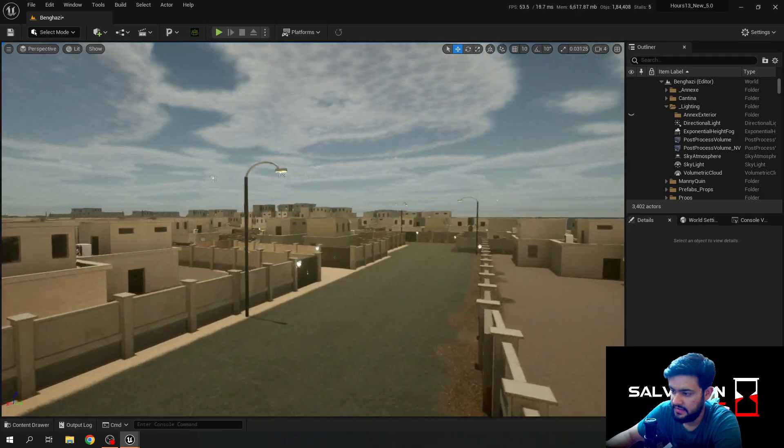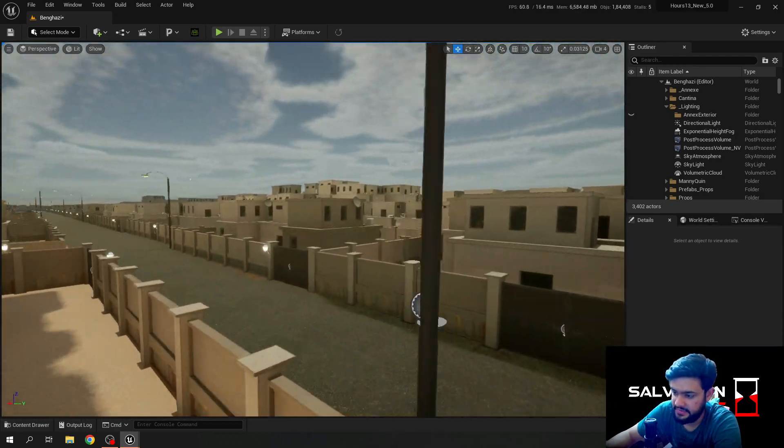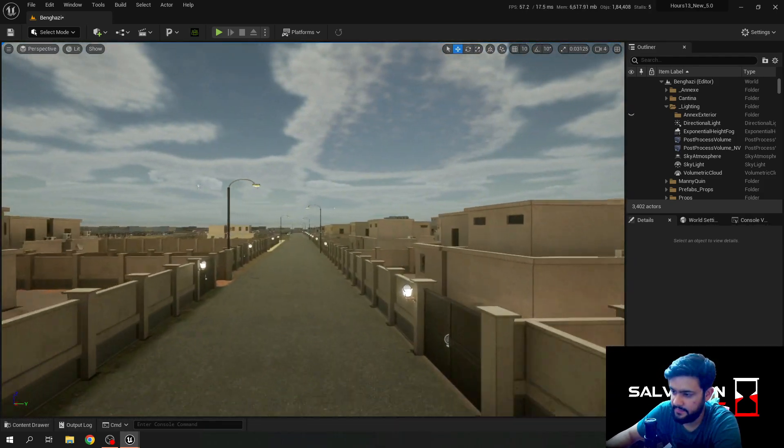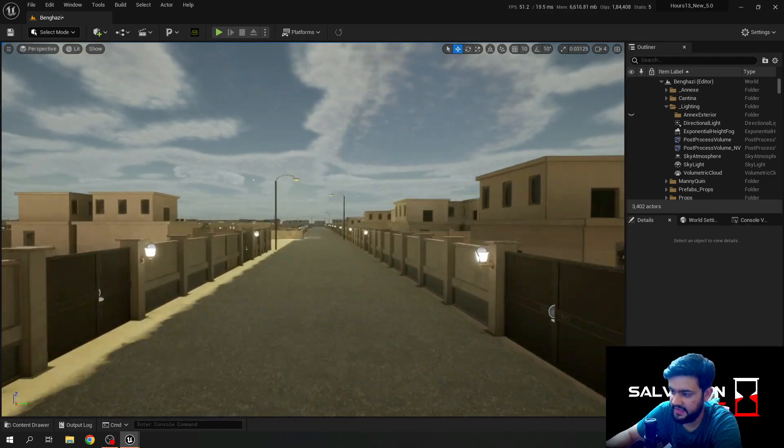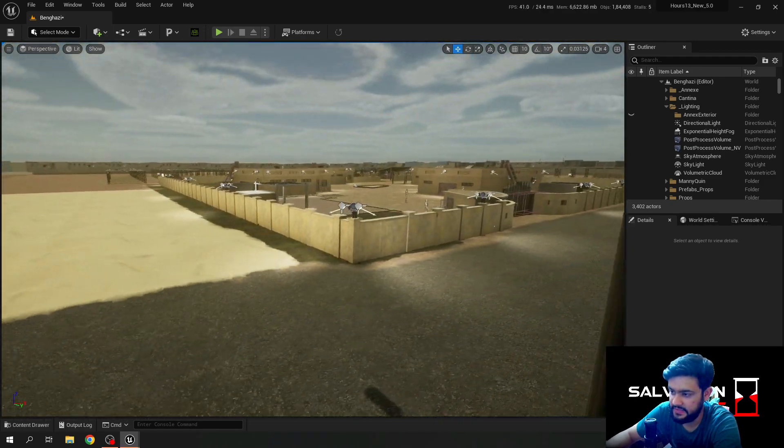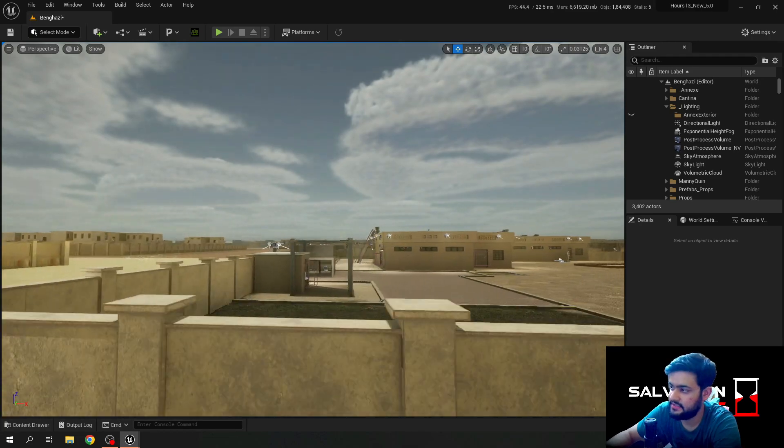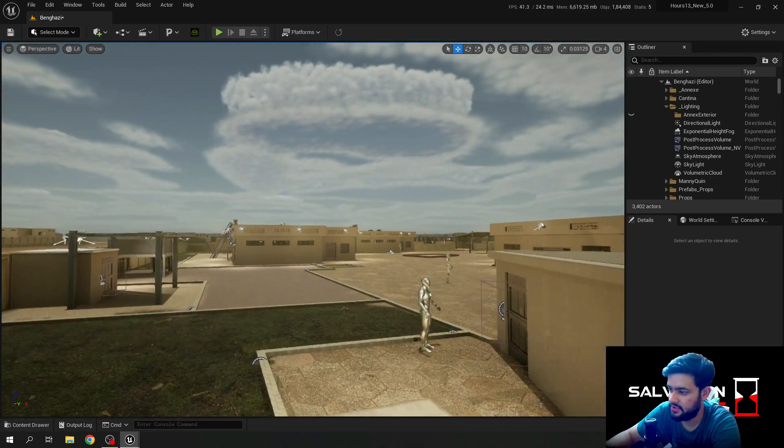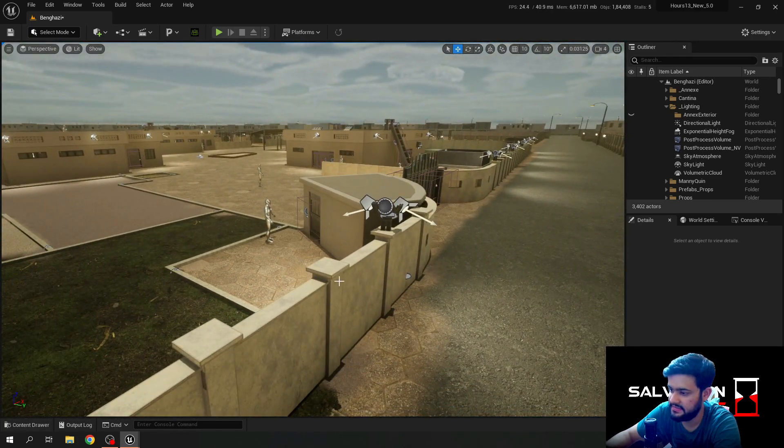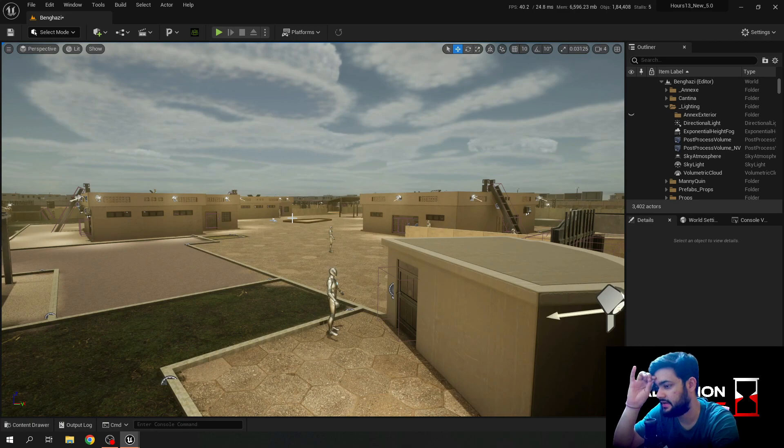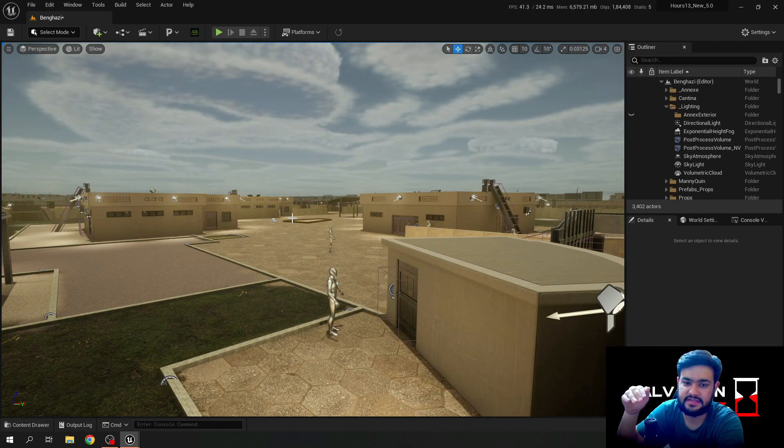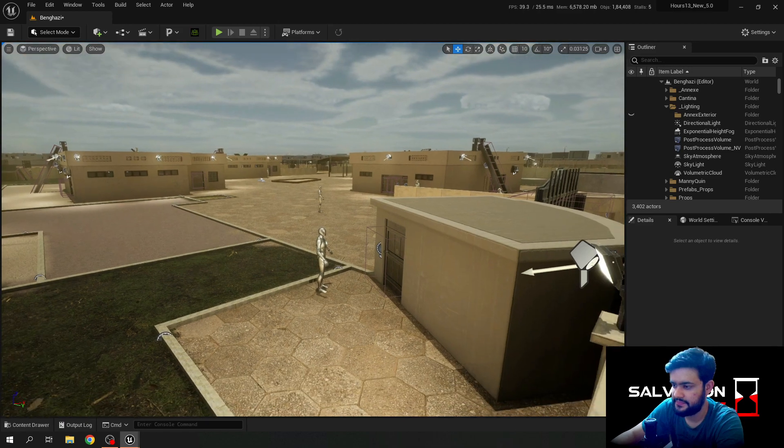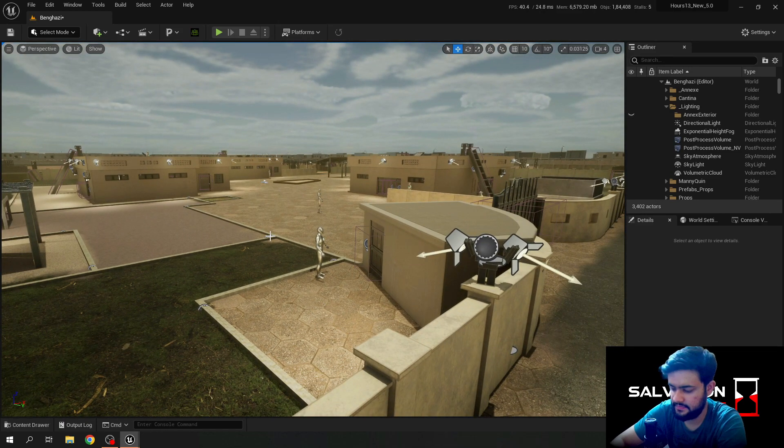If we walk here we will reach the annex very soon. There it is, that's the annex. I'm experiencing some frame drops because there are a lot of lights in this scene right now. But when I play, it will be more stable because the lights are not turned on during the daytime. Let's just quickly see it in action.